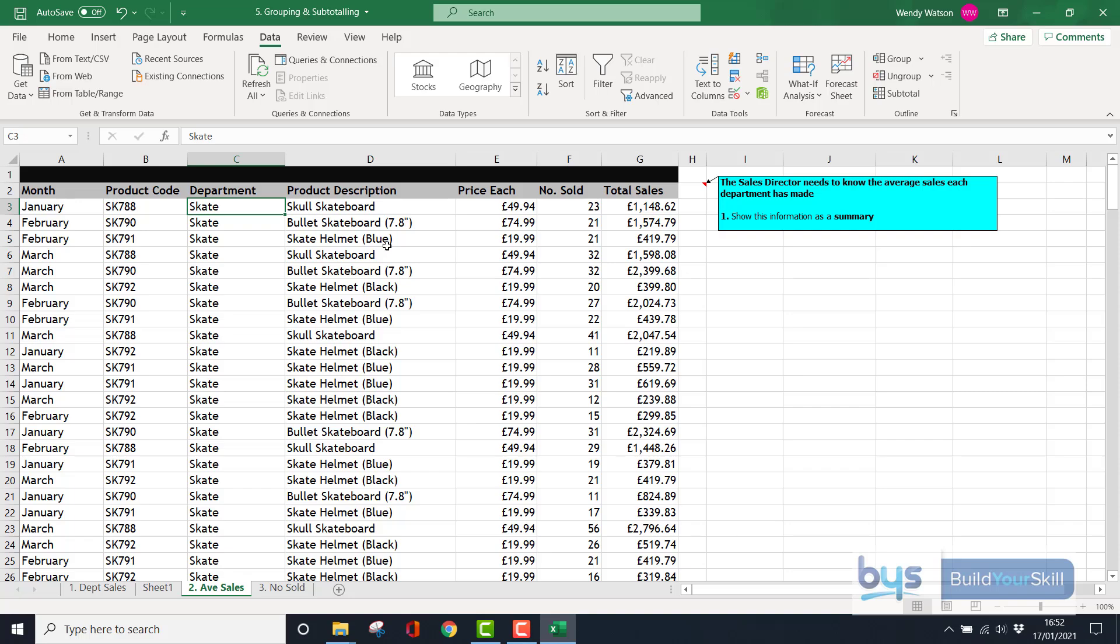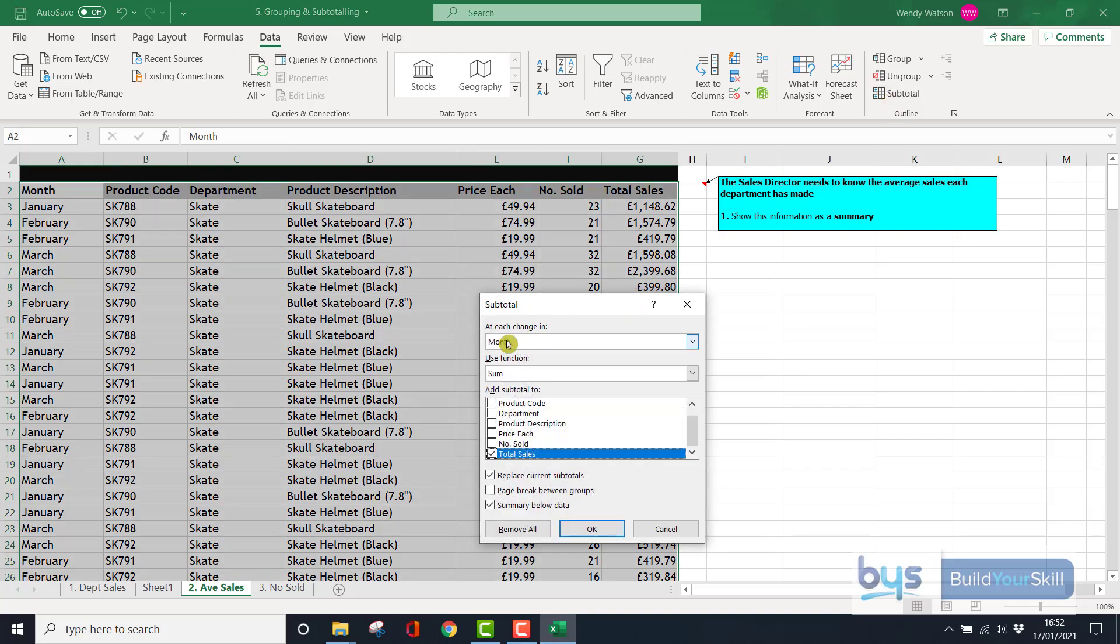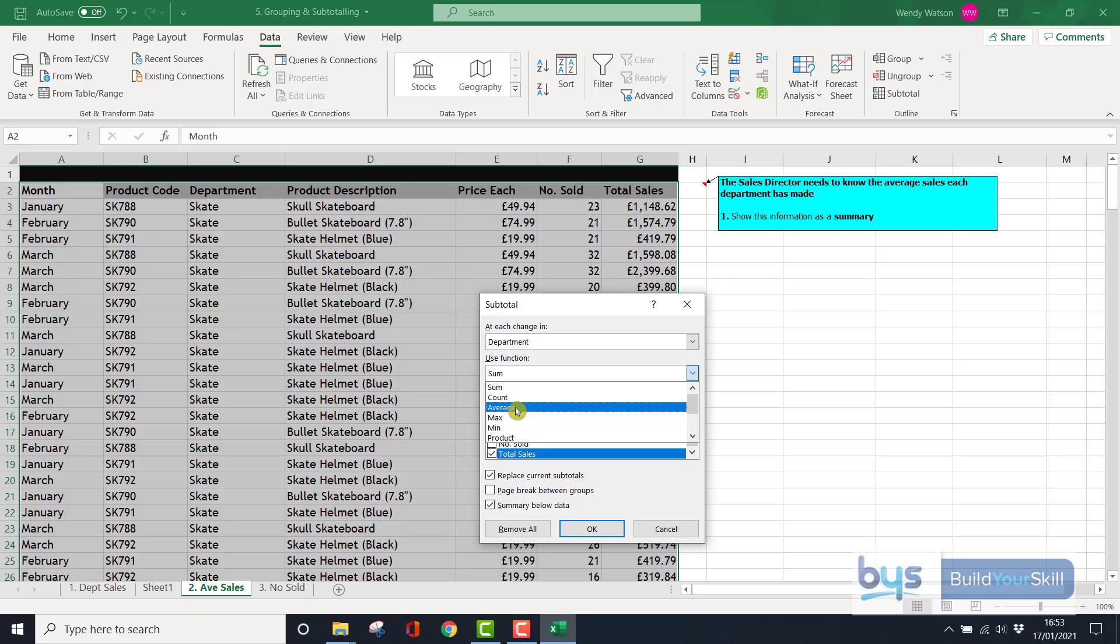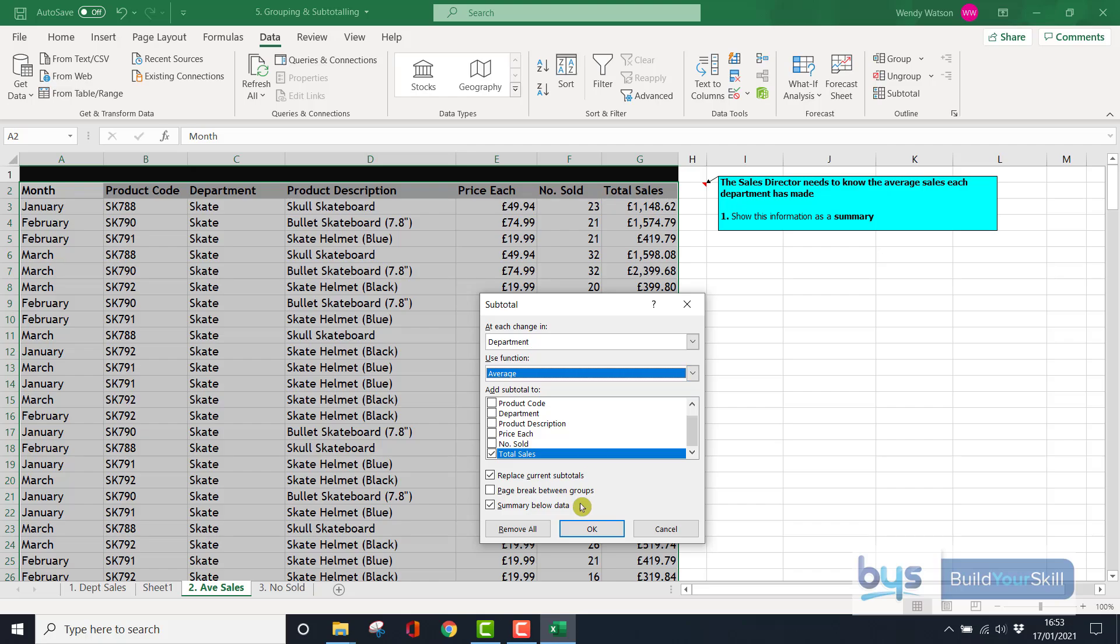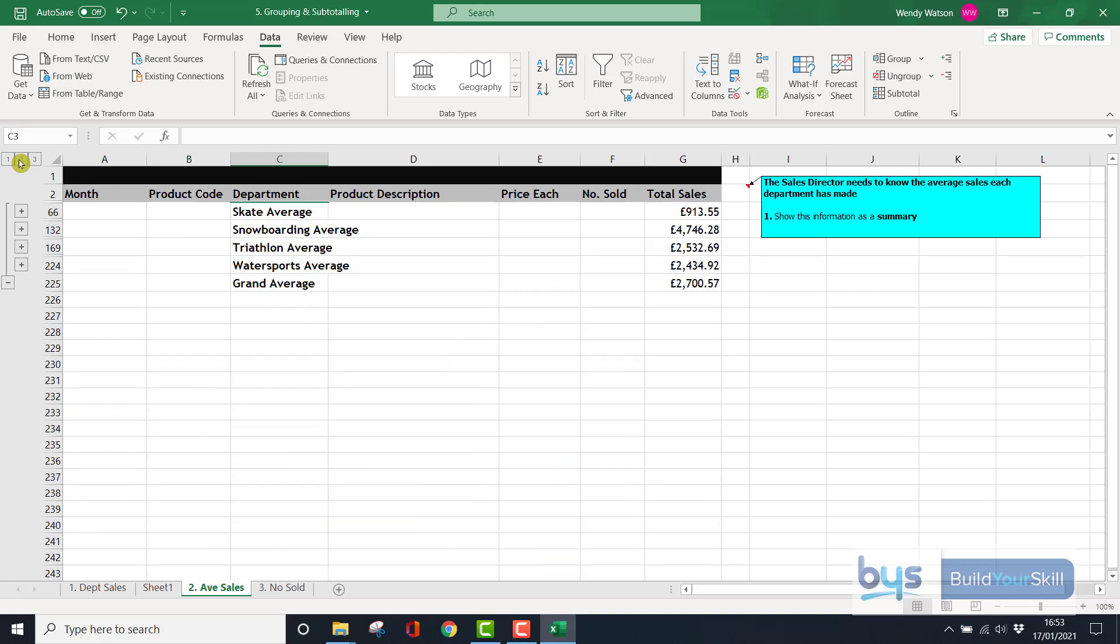Once you've done that, along the ribbon to Subtotal, at each change in—drop-down option—Department, we're not using the Sum function, we're going to use the Average. Average sales we're looking for this time, based on column G, the sales figure. Click OK, click on number 2, and there you will see the average for each department with regards to their product sales.